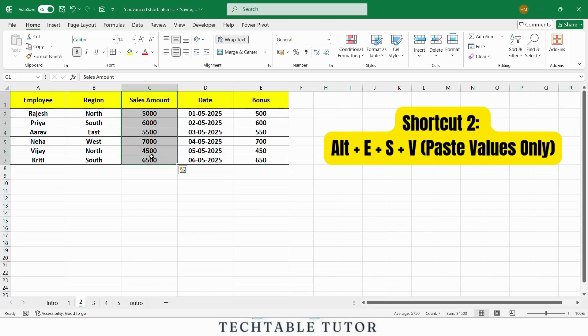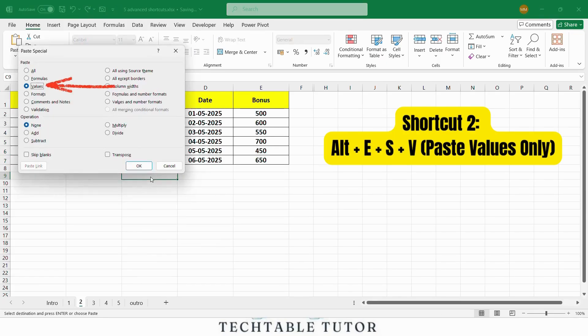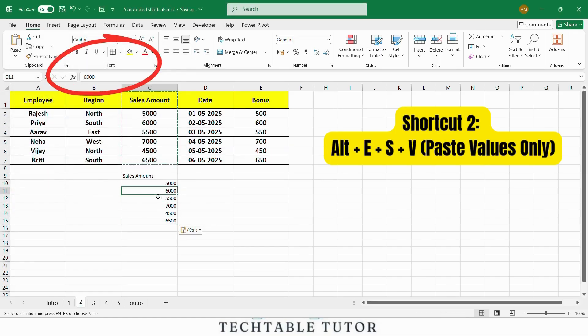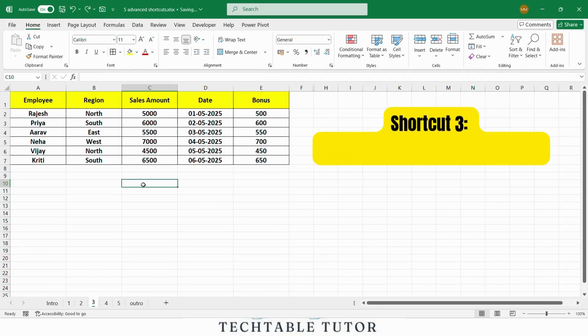Copy the sales amount column data, and then use keyboard shortcut Alt E S V to paste just the numbers in another column. As you can see, we have pasted the sales amount values without bringing over any formulas. This is especially useful when you need to preserve only the result, not the underlying formulas.